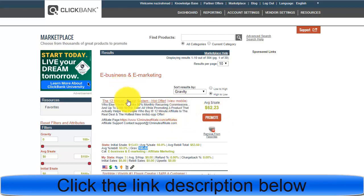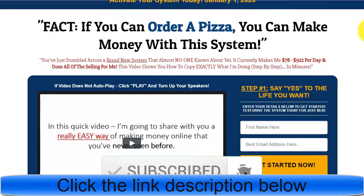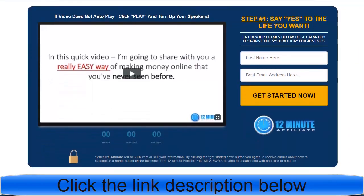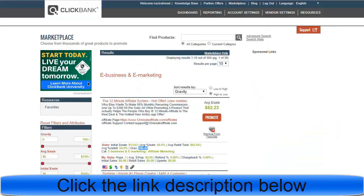Click to see the sales page. The main page you need to promote features a simple video that says if you can order a pizza, you can make money with this system — it's the 12 Minute Affiliate Marketing system. You can promote this offer and make 60 dollars a day more or less. If you make one sale you will get 62 dollars.